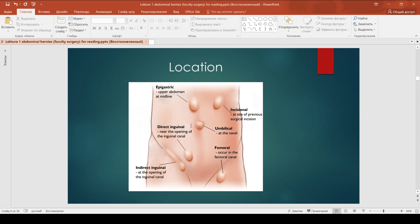There are four categories of anatomically classified abdominal hernias. Ventral hernias – for example, epigastric, umbilical, and incisional hernias. Groin hernias – inguinal and femoral hernias. Pelvic hernias – obturator, sciatic, and perineal hernias. And flank or lumbar hernias.